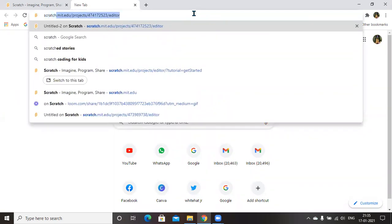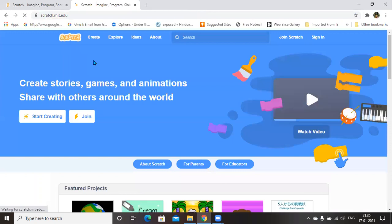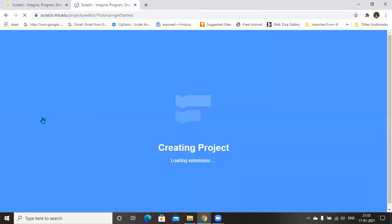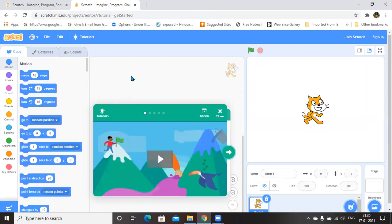You can go to scratch.mit.edu. You will have a screen that will appear like this. You can go to Start Creating. What do you mean by Scratch? Scratch is nothing but all the things are pre-developed and preloaded, and you just need to align them on your workspace.